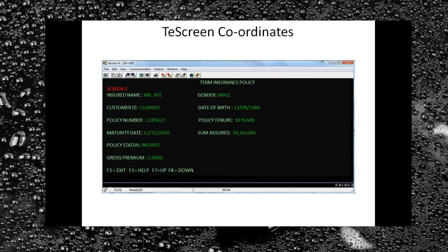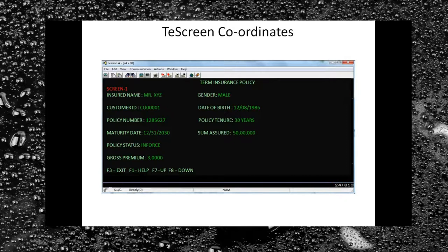Regarding TE Screen coordinates: if you click anywhere on a mainframe screen, at the bottom-right of the screen it shows you the position of the cursor in terms of row and column numbers. That would be the coordinate of that character being displayed on the mainframe screen.